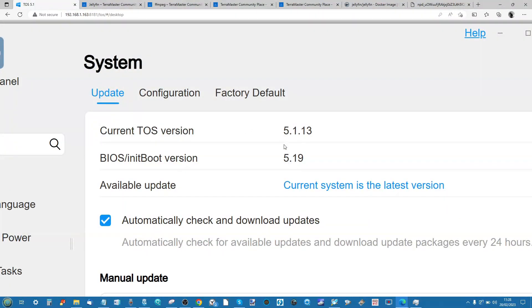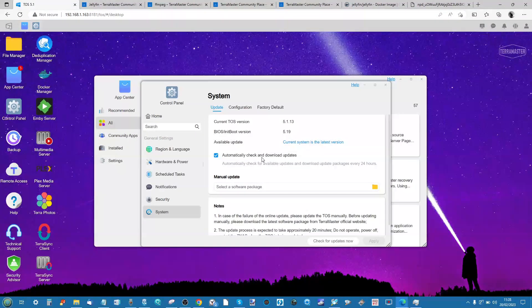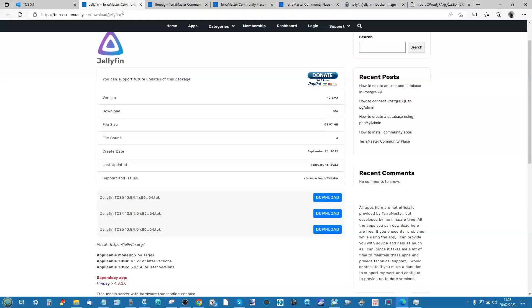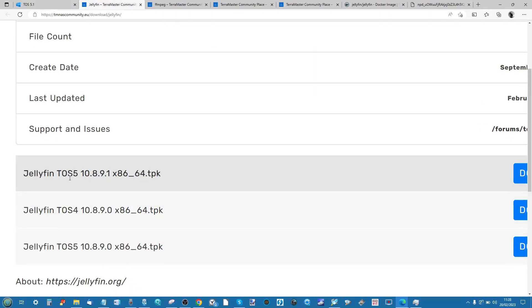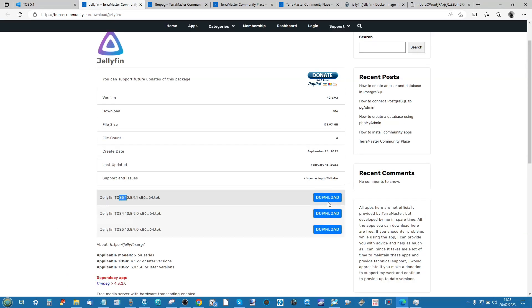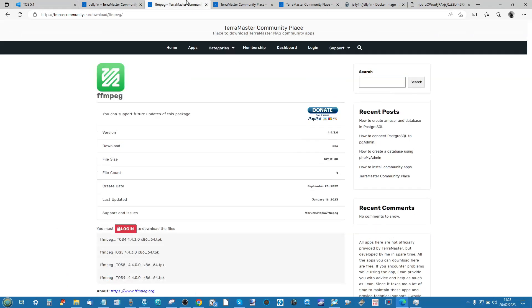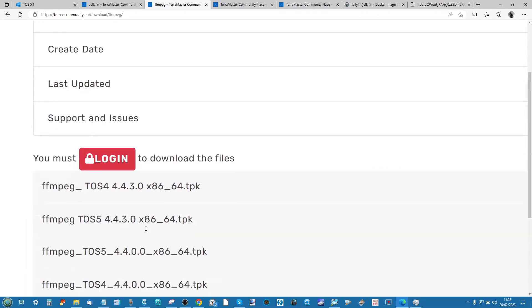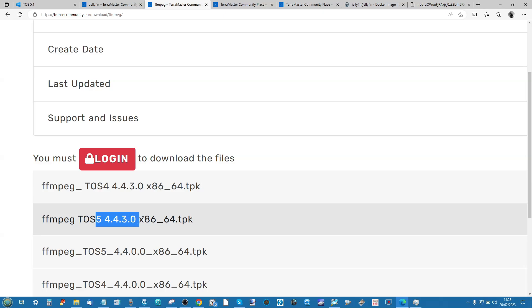Normally you can just make sure you download either the version 5 or the version 4 depending on your system and what OS you're running of TOS. As you can see, I was running version 5, so make sure you download a version 5 version of Jellyfin. Again, you can just click that download button there. And within FFmpeg, make sure once again you find the version 5 version of that file and the latest version depending on the architecture of your system.